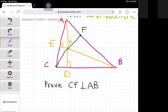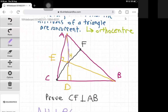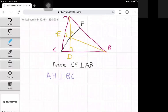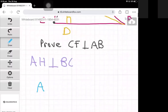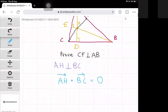The first thing we have is that AH is perpendicular to BC. The line AH extends to D, and AD is perpendicular to BC, so that's why AH is perpendicular to BC. Using vector terminology, this is the same as saying the dot product of vector AH and vector BC is equal to zero. This is how we convert the problem into vectors.